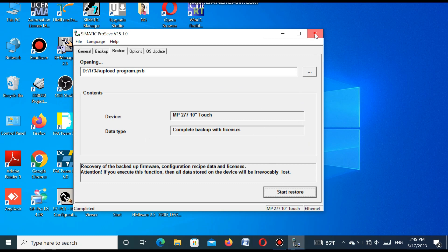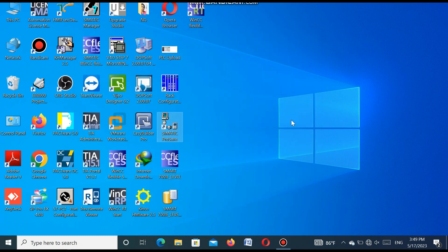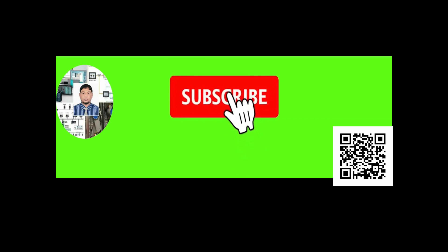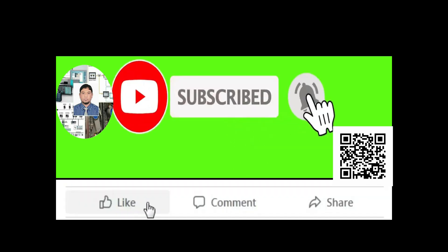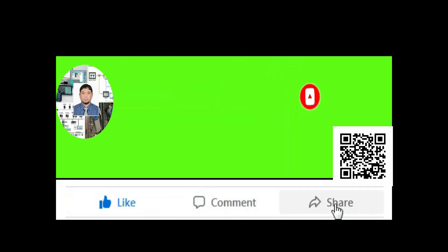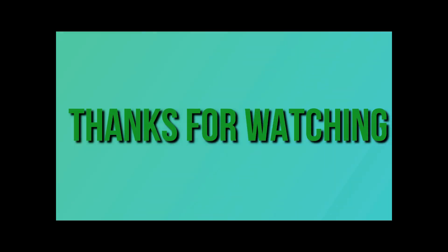So if you like my video, please subscribe my channel and press the bell icon. Also like, comment, and share. Thanks for watching.